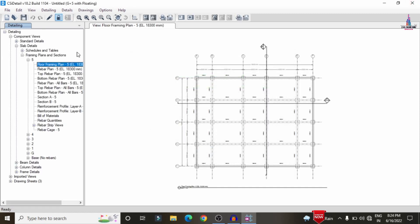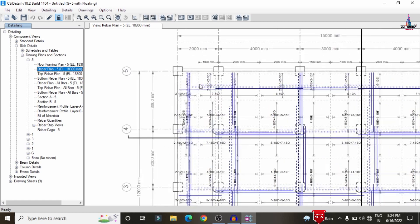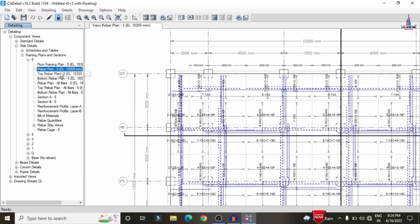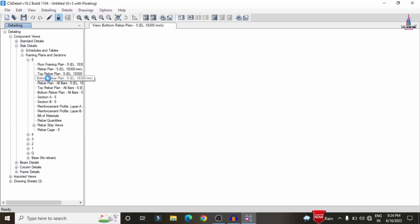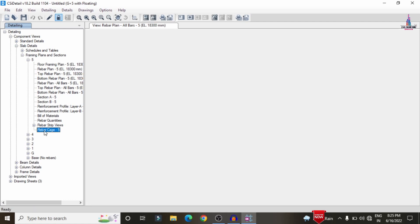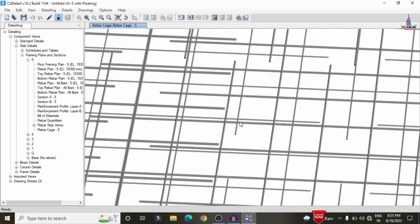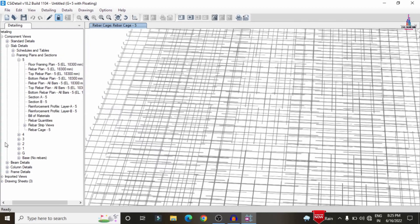The slab design section is now complete. This is the floor framing plan and rebar plan showing all reinforcement values. The top rebar plan and bottom rebar plan are displayed for the structure. Selecting the All Rebar Plan option shows complete rebar reinforcement values. Using the Rebar Cage View option loads both the top and bottom rebar plan sections, showing all reinforcement in the slab for the building structure.